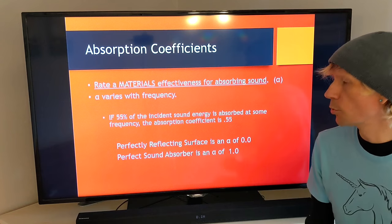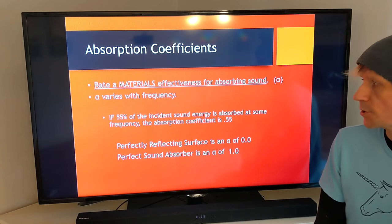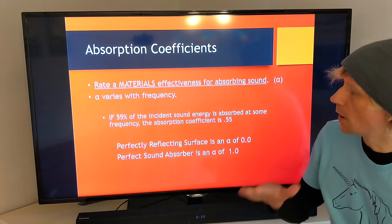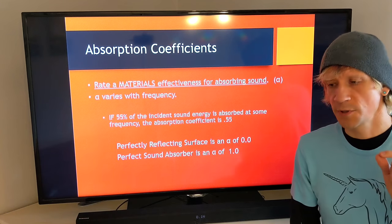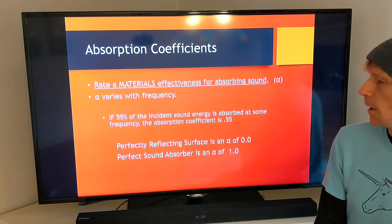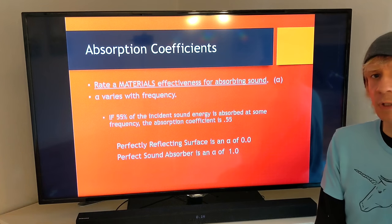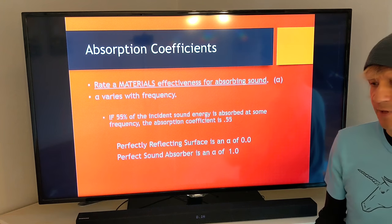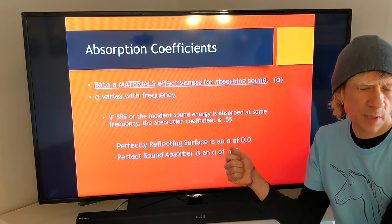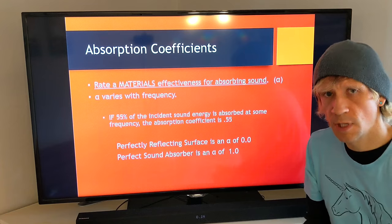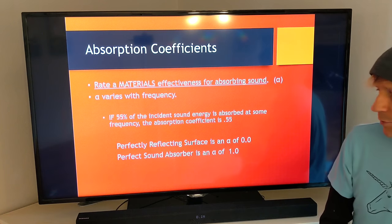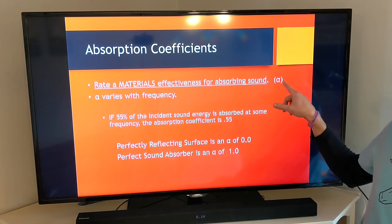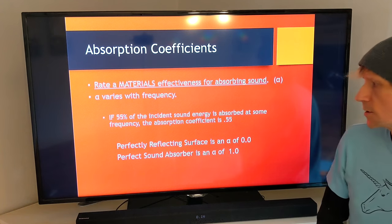The first and most important idea is absorption coefficients. An absorption coefficient is related to a material — this is something people confuse a lot with the next subject, absorptivity. Absorption coefficients relate to a material's effectiveness at absorbing sound, and that varies with frequency. For example, a thin blanket might do a decent job absorbing high frequencies but not much for low frequencies.